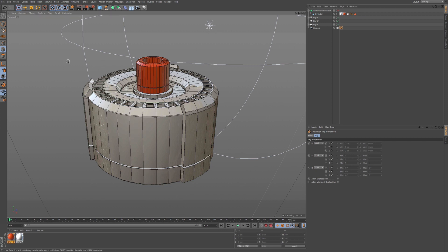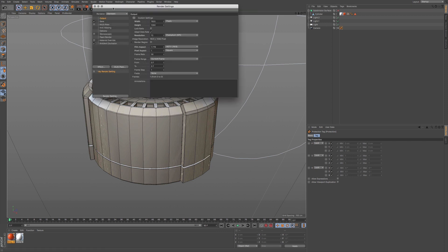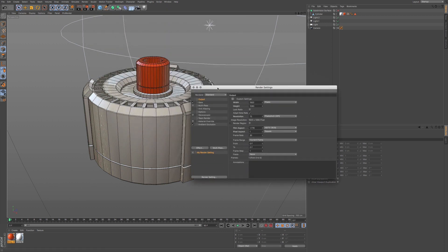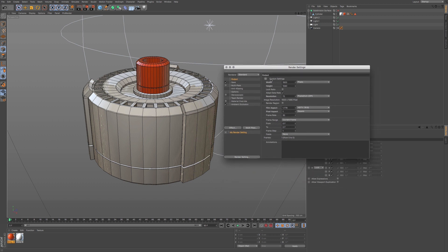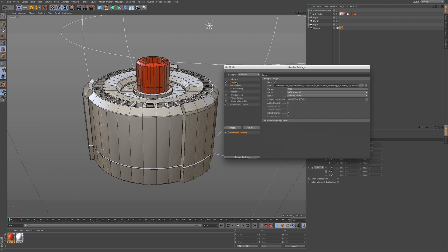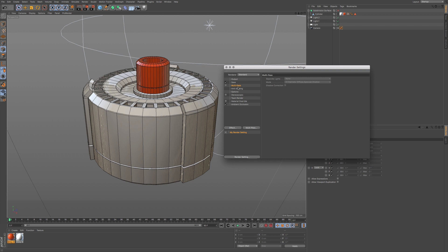If we go to our render settings, we want to choose our output, choose a good size. We can use a higher resolution if you want. And then if we go to our save, we can see where we're going to be saving it out as. We're going to save as a PSD, but we're going to be going to multi-pass.